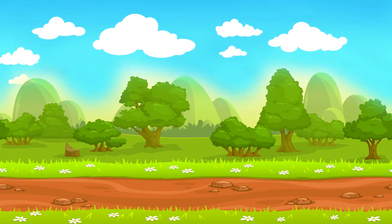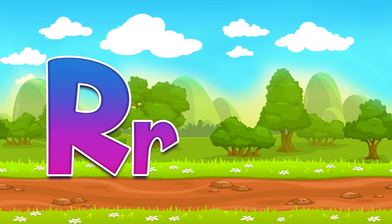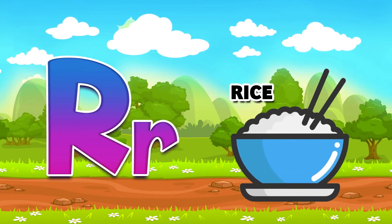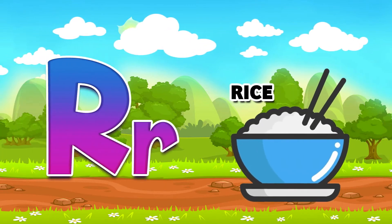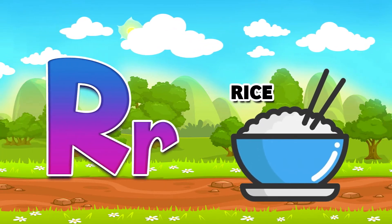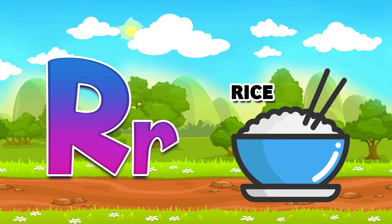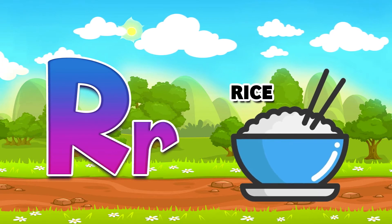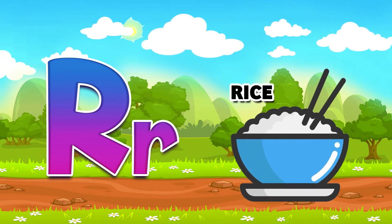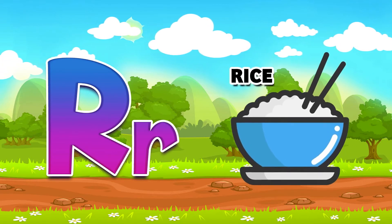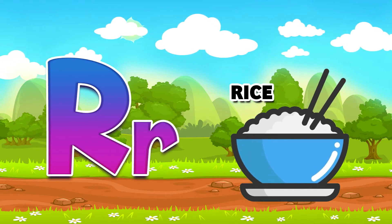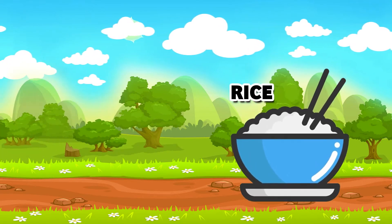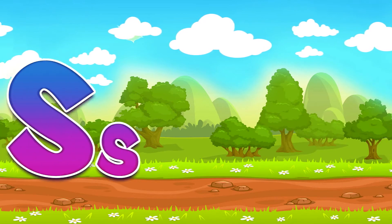R for rice. Do you like rice? Yes, I do! Yummy, yummy, yummy!